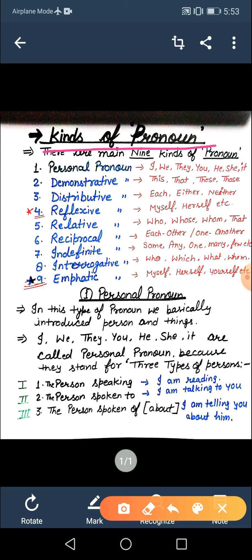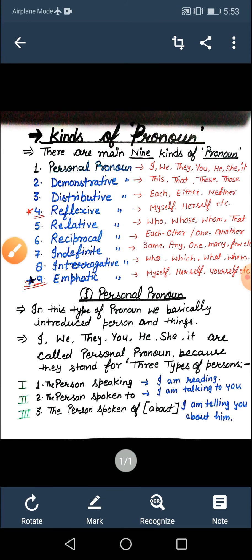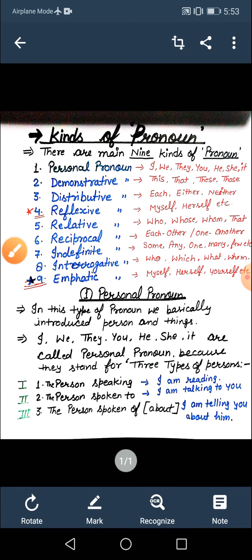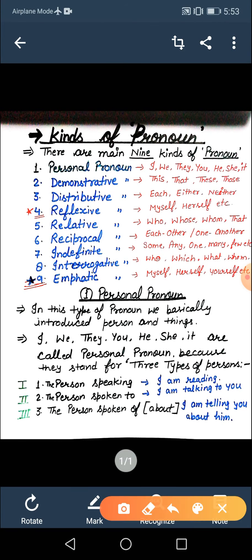As you can see on your screen: kinds of pronoun. Today I will discuss its parts. There are main nine kinds of pronoun. But please don't be confused — in some books you will find that there are only eight parts. In this chart I have mentioned two stars at number four and number nine. In some books people combine these two topics and mention them together.